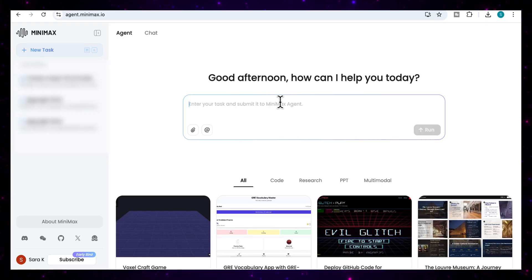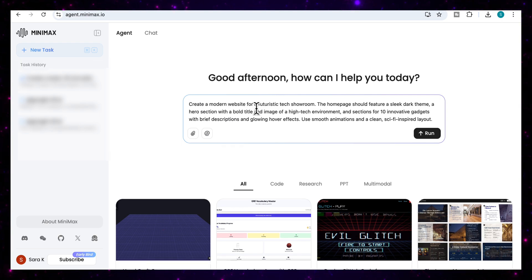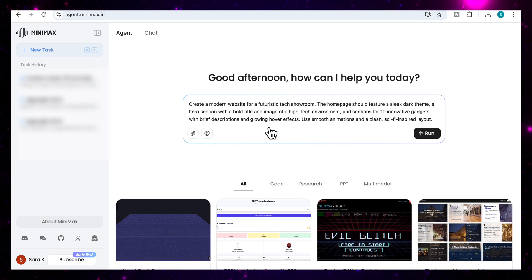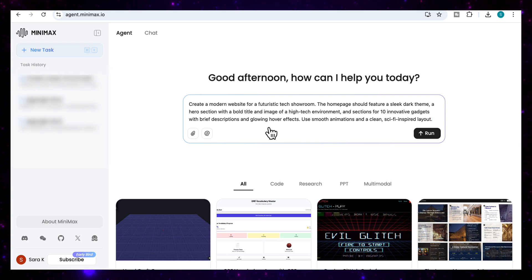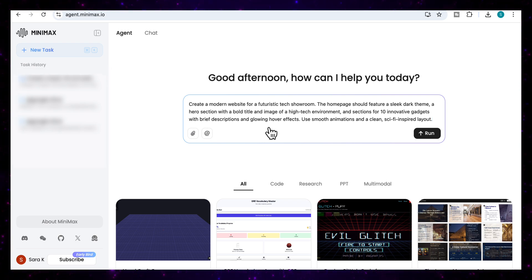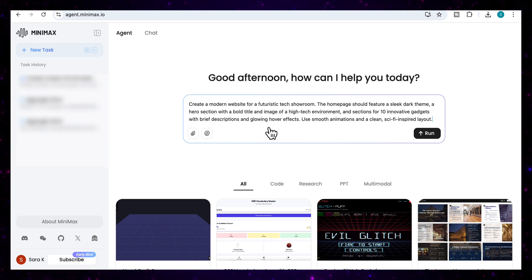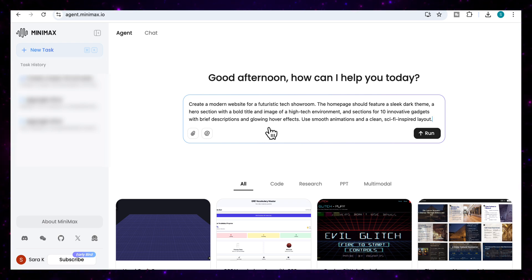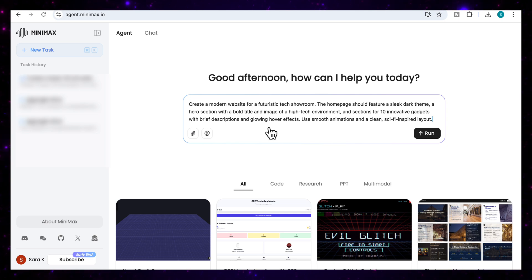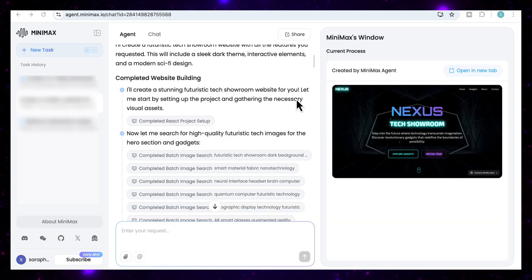So now I'm going to start with my first use case. For our first use case, we're going to ask it to create a website for us. And I'm going to add a prompt here that says, create a modern website for a futuristic tech showroom. The homepage should feature a sleek, dark theme, a hero section with a bold title, an image of high-tech environment, and sections for 10 innovative gadgets with brief descriptions and glowing hover effects. Use smooth animations and a clean sci-fi inspired layout. And I'm going to run that.